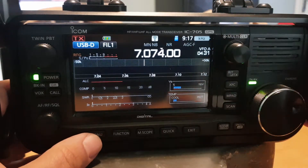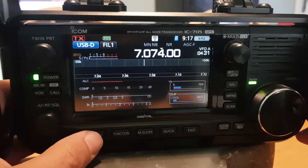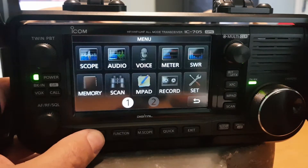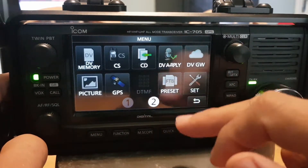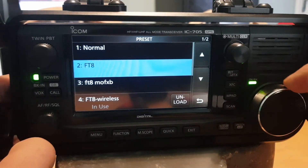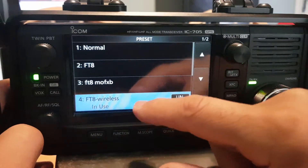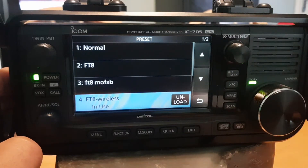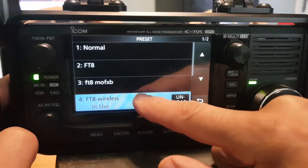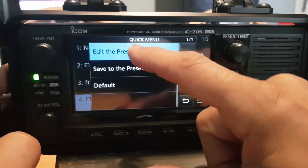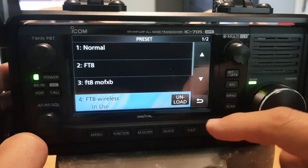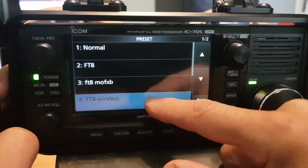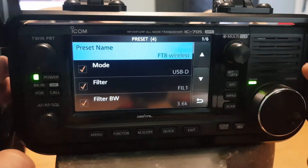Let's look at the settings you need in the radio. We'll look at my preset first, as that will show a lot of the settings. Go to Menu 2, then Preset, and go down to the one I'm using — it says 'in use.' You can unload it, then hold it like we're going to change it. This setting works for JS8 as well. Hold it down, then click 'Edit the Preset Memory.'